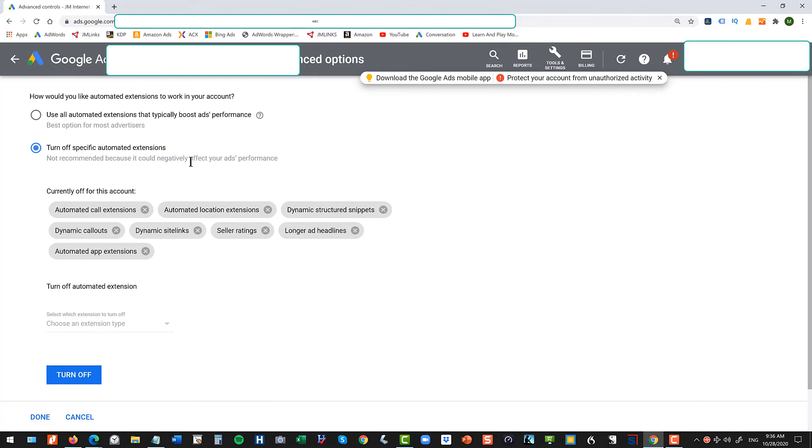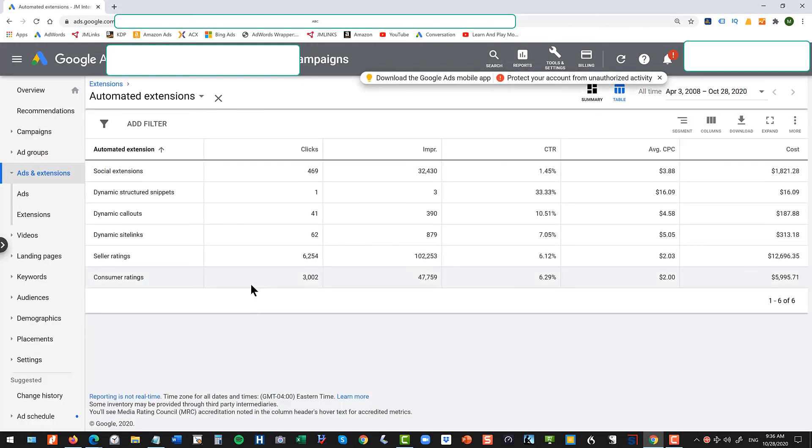Now, of course, they say not recommended. That's a bunch of malarkey. You do much better with the automated extension feature turned off. It's not very effective, in my humble opinion.